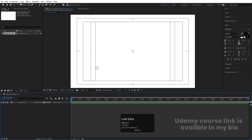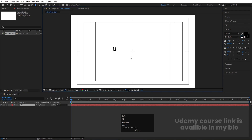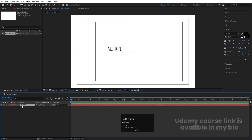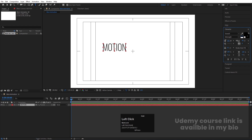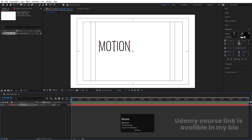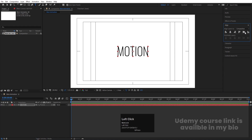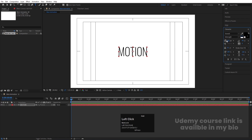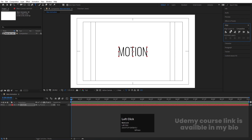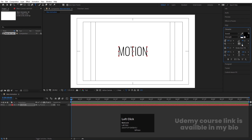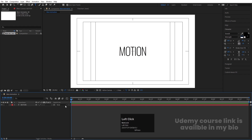Now let's type our first text — I'm going to type 'Motion'. Select this layer, press Ctrl+Alt+Home to align the anchor point to the center. Go to the Align tab, align it horizontally and then vertically. Let's adjust the font size a little bit. Then go to character options and decrease the distance between the alphabets — let's choose minus 35. Now we will start to animate this text.